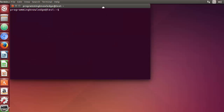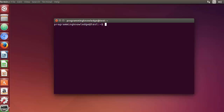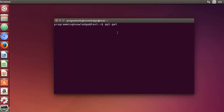Welcome to the next video on Linux command line tutorial for beginners. In this video I'm going to show you how we can use the apt-get command to install packages, remove packages, or manage packages on your Debian-based Linux operating system. Ubuntu is a Debian-based operating system, and in most Debian-based systems you can use apt-get to do most things related to installing, removing, or updating packages.